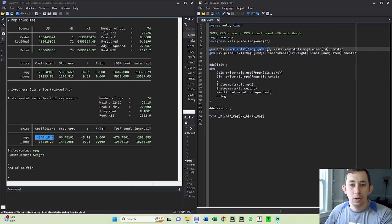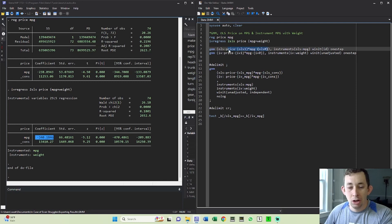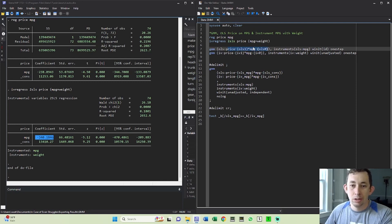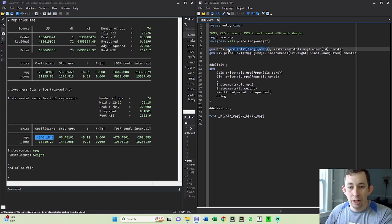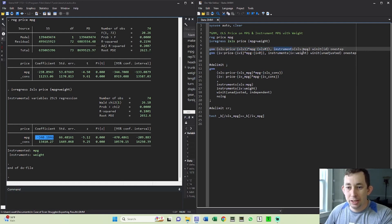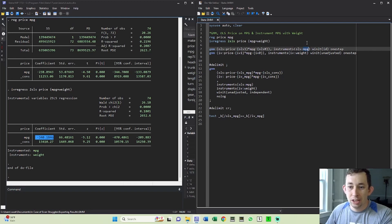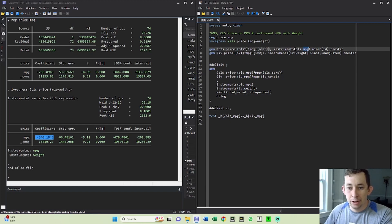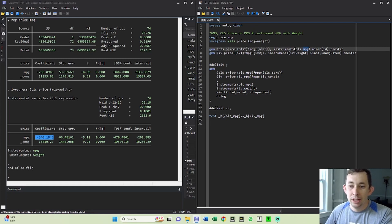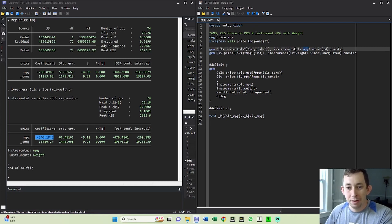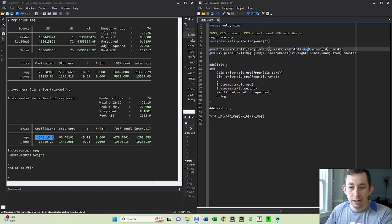We also know that our moment condition is that miles per gallon times our epsilon term or times this whole term is also equal to zero. GMM doesn't actually let you write that. What you have to do is you have to write this instruments option. And when you put miles per gallon in here in this instruments option, Stata is going to go ahead and write that second moment condition for you, where they say miles per gallon times price minus beta one miles per gallon minus beta zero is equal to zero in expectation.